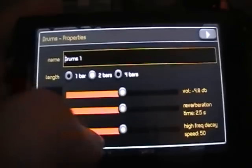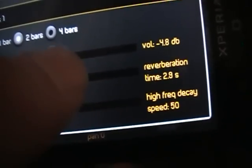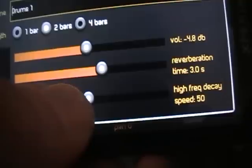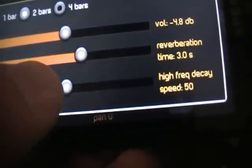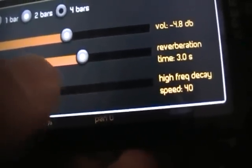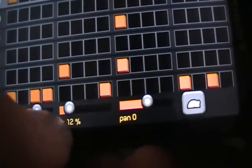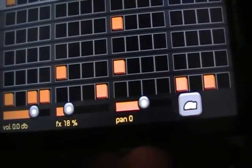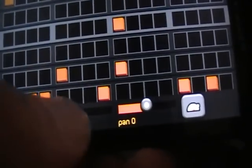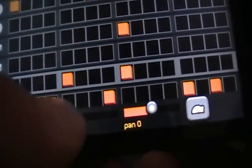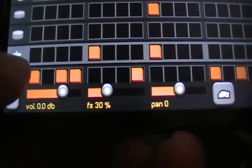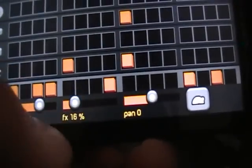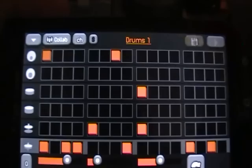You can hear that this one does have an effect. And you can also do it like this. Put this one on. 3.0 and the high frequency decay speed on 40. Give the bass a slight use of the effects. The snare more. That's around 30 maybe. And these ones around 16. Which will make it sound like this.